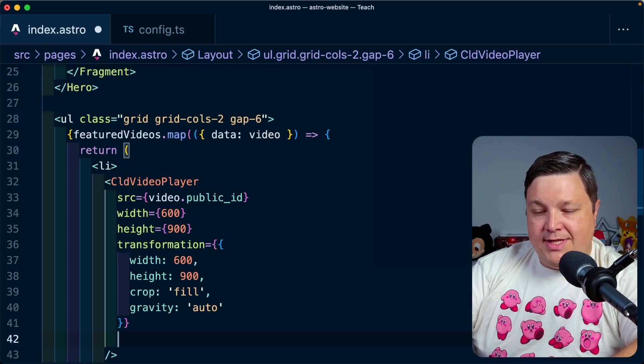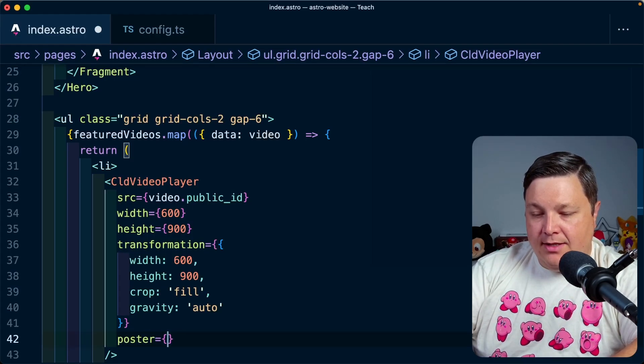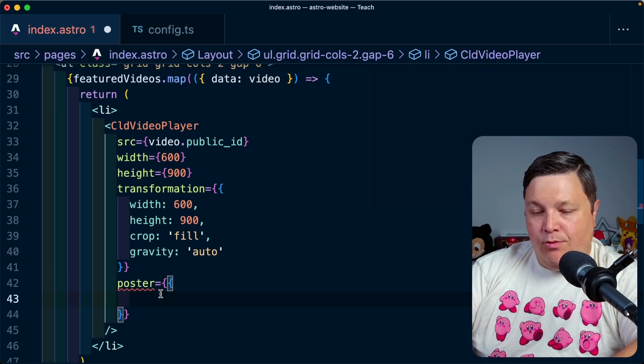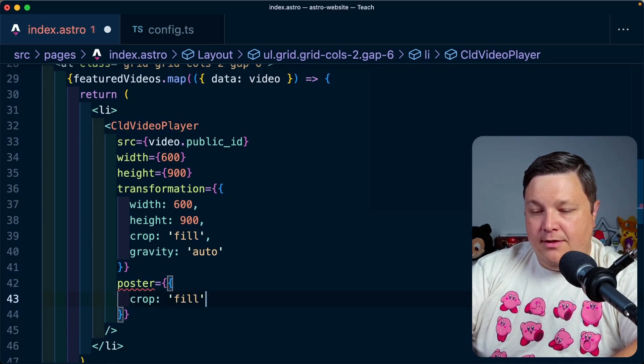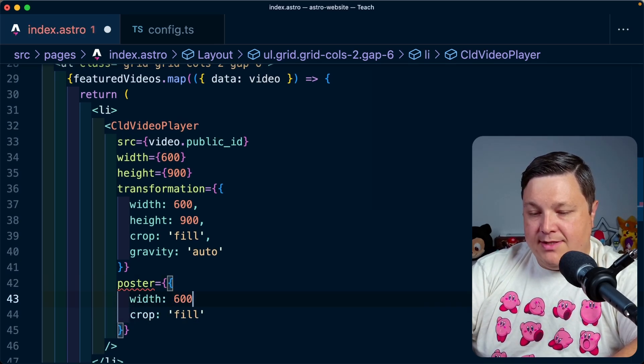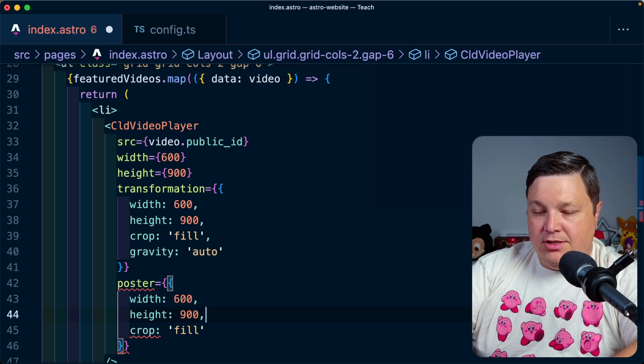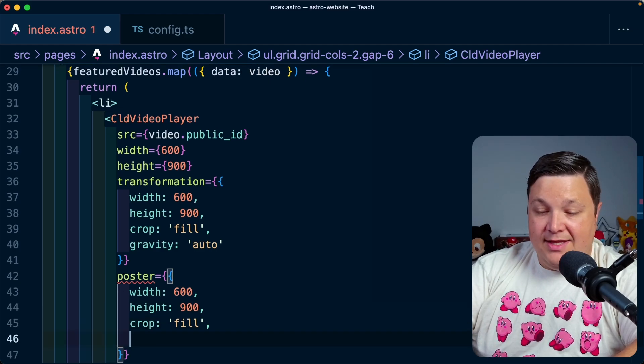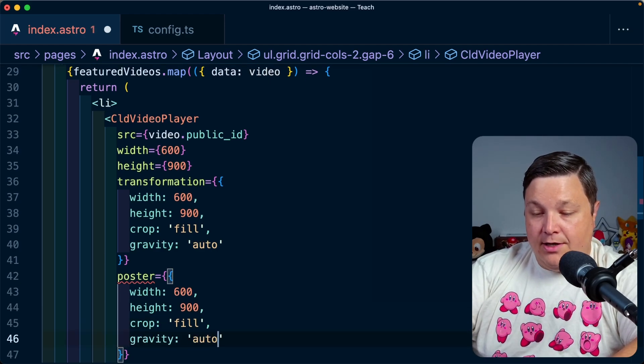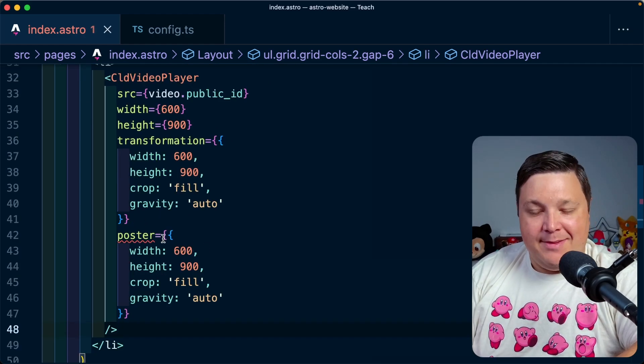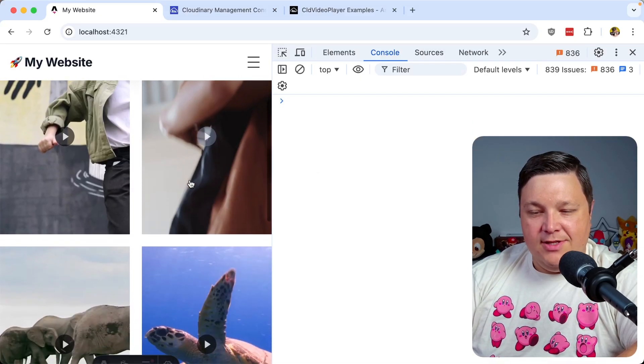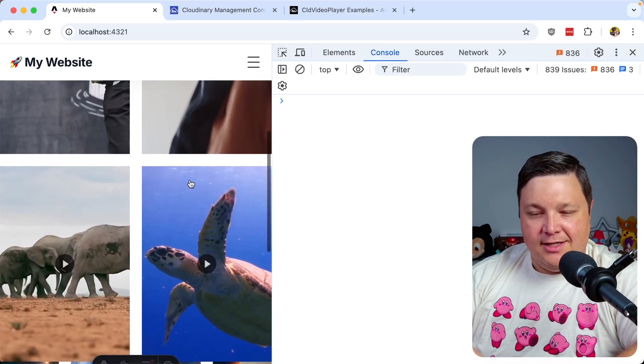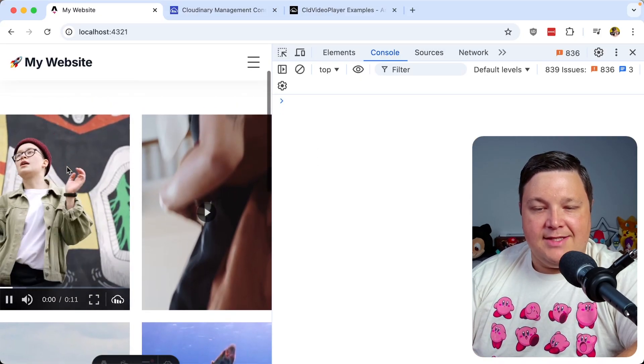And we can say that I want to add a crop of fill. I want the size to be width 600, height 900. And I also want to add the gravity of auto. And it looks like I actually need to fix the types for this. But if we look at the browser, we can see all these posters look nice and crisp now. And then we can play the videos exactly as we want.